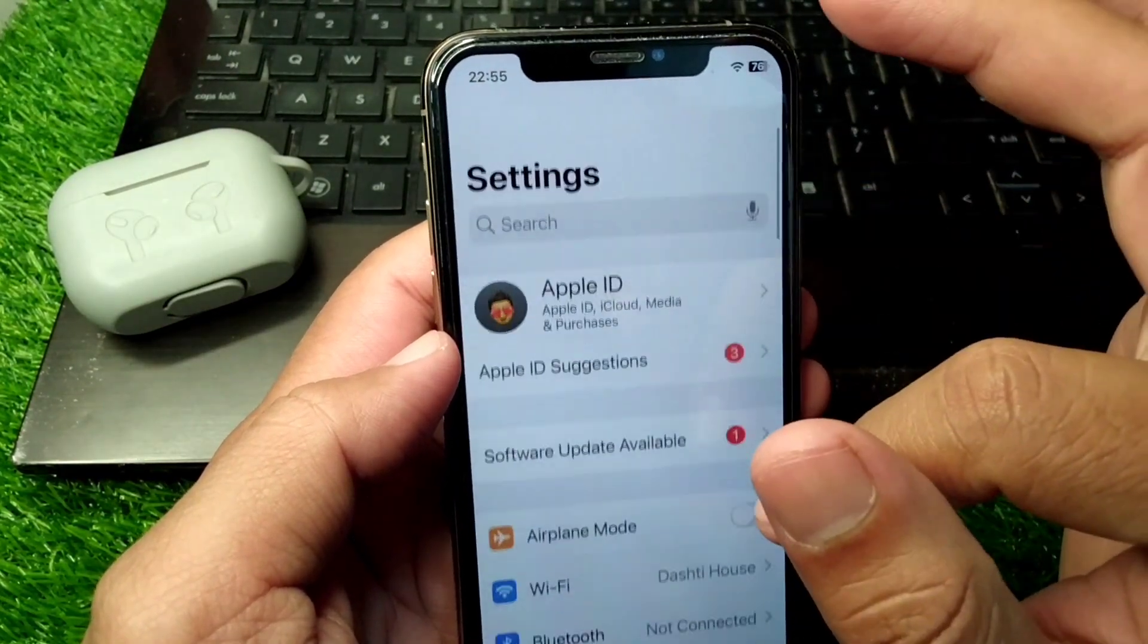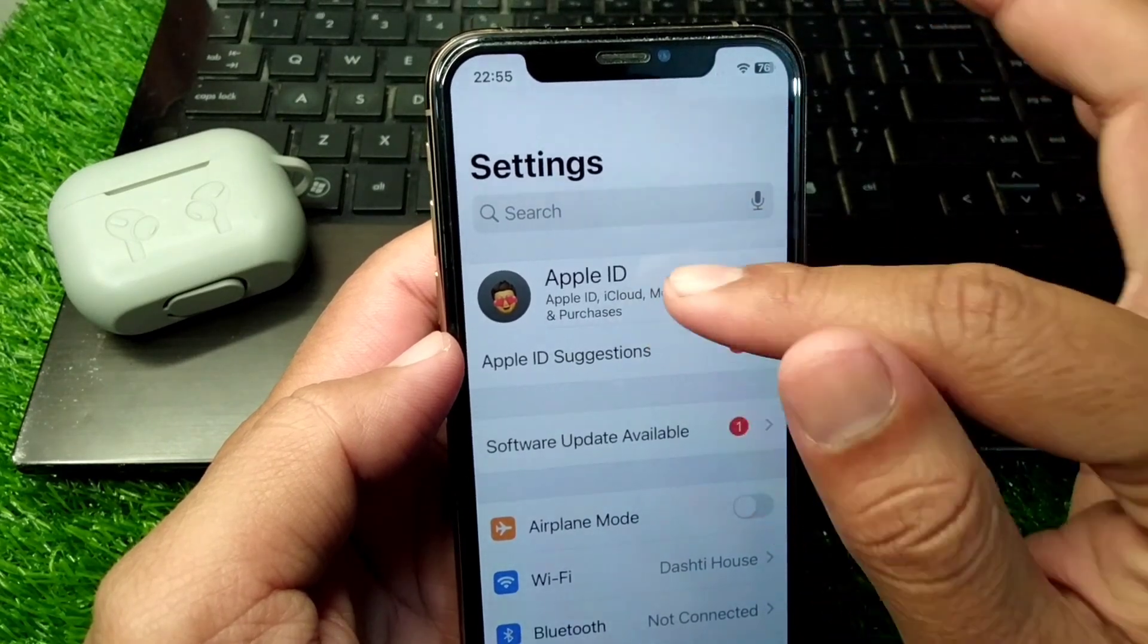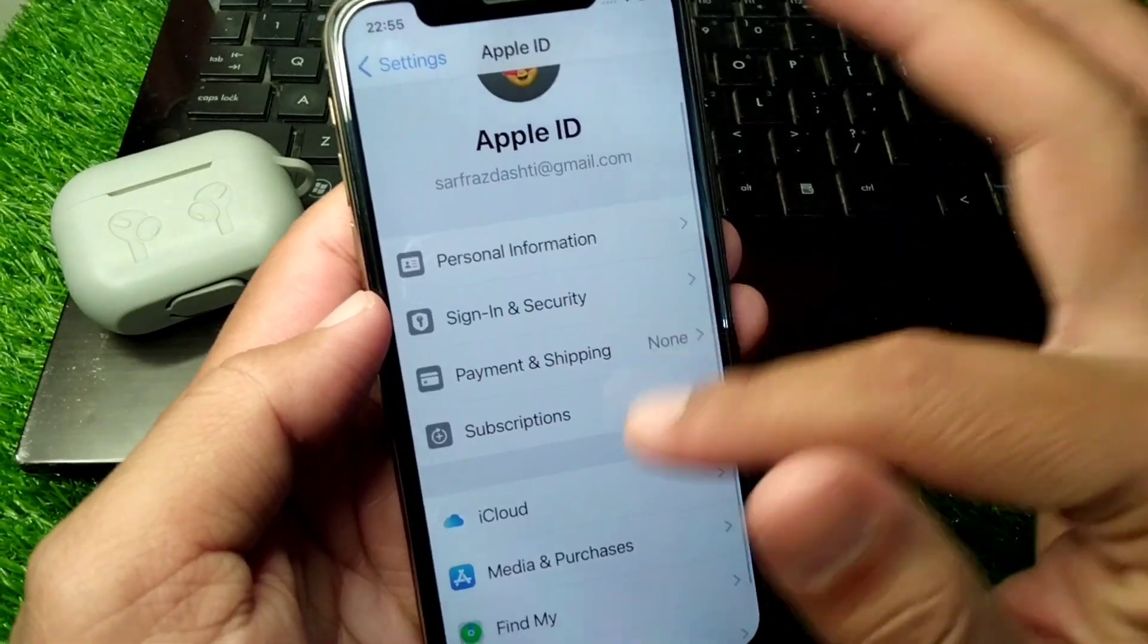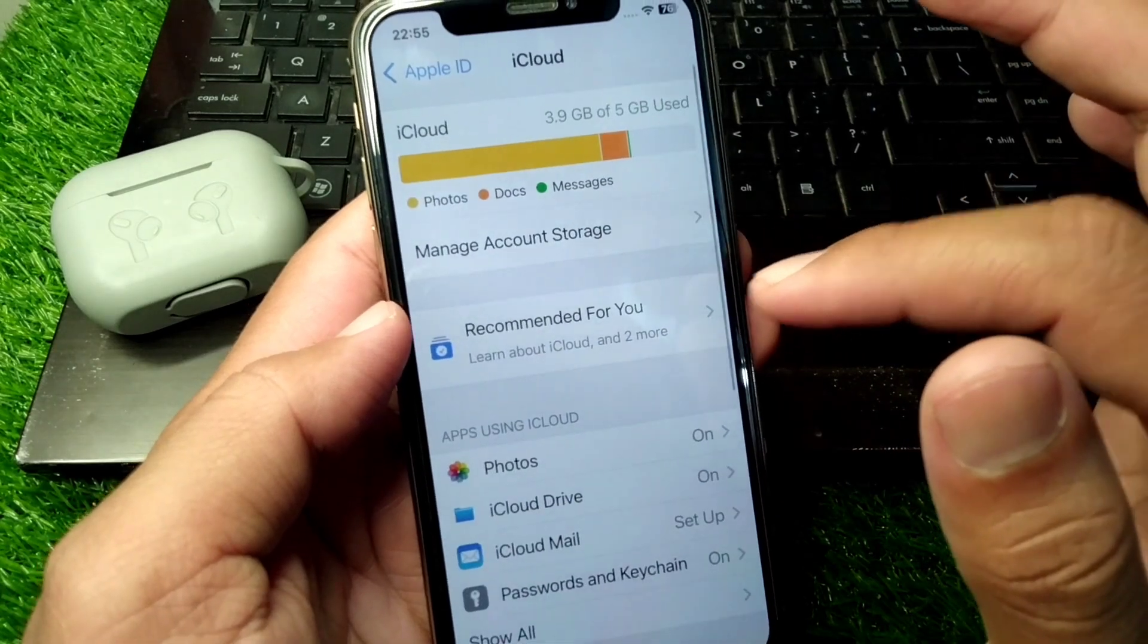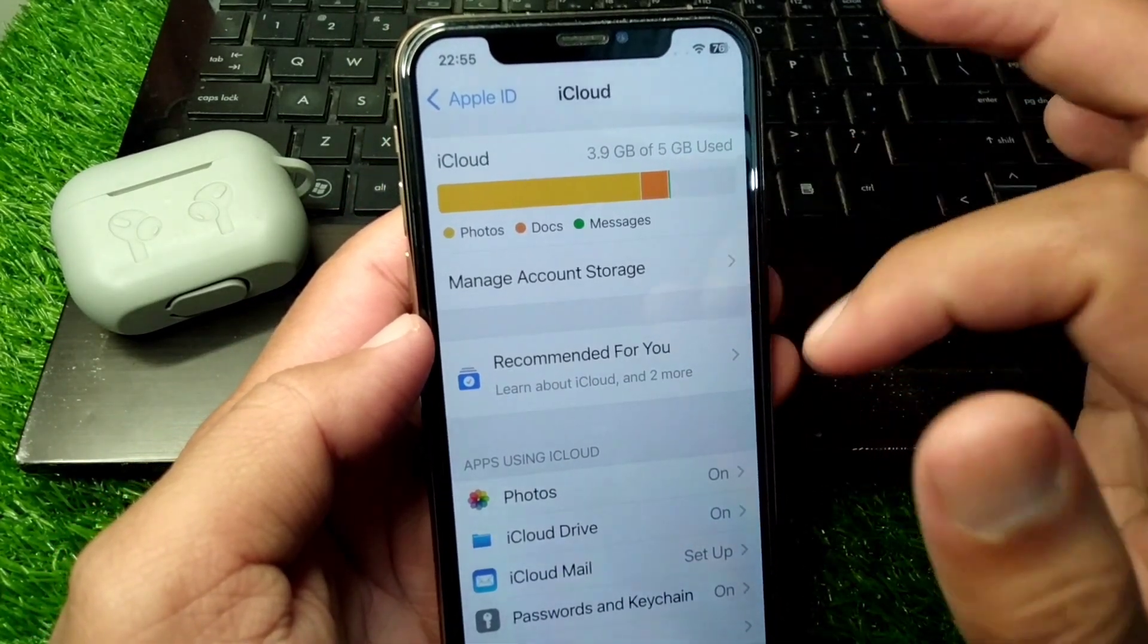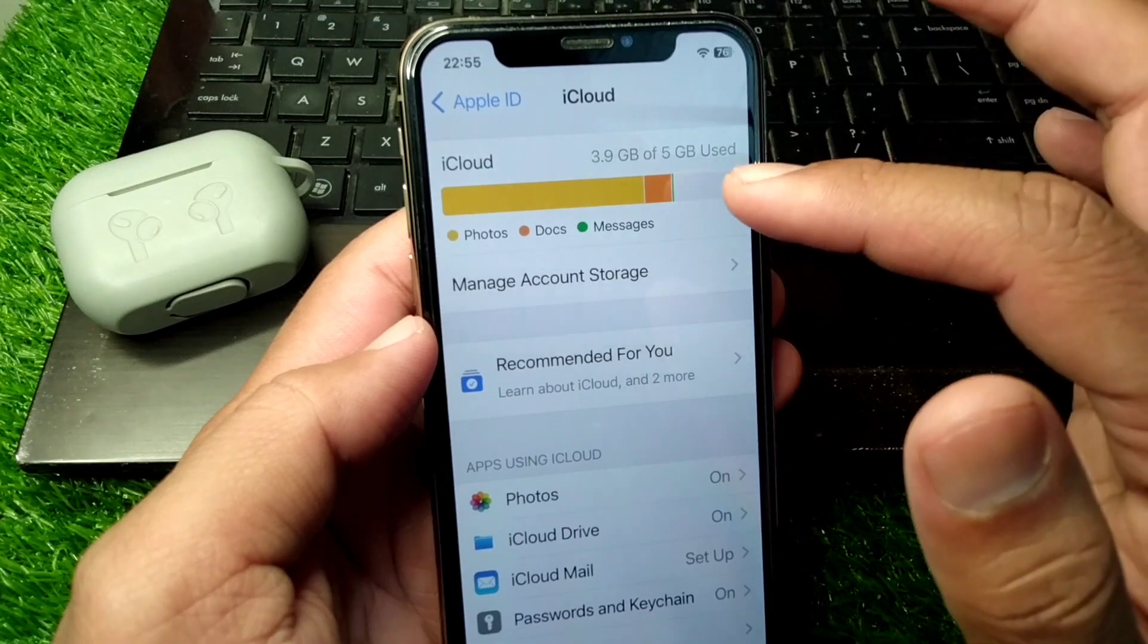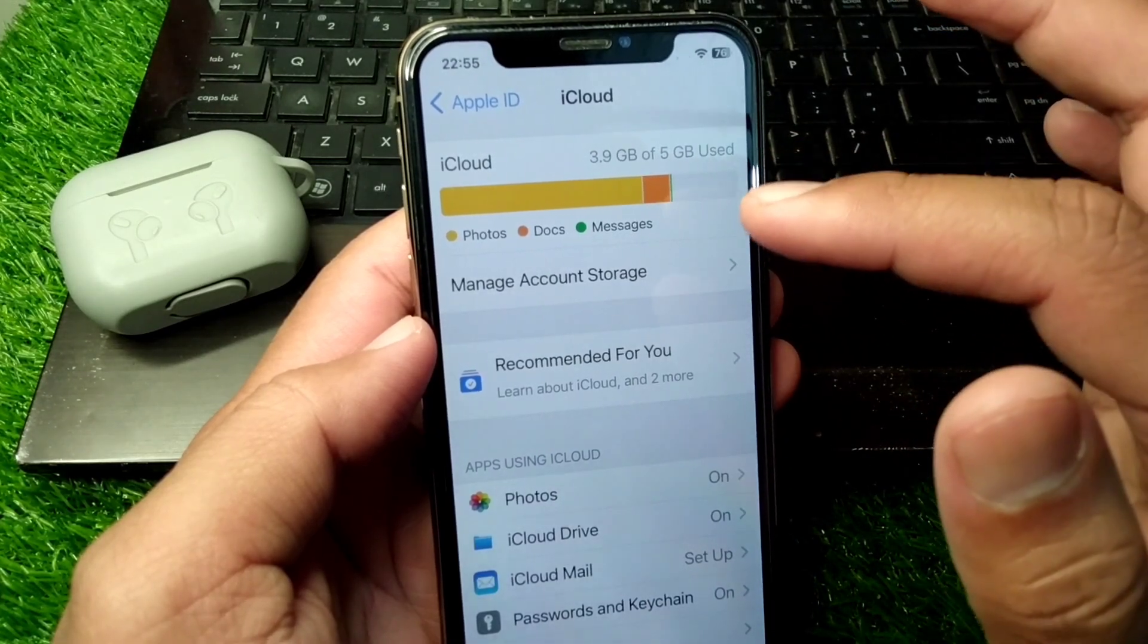Then open Settings again, tap on your profile, tap on iCloud, and from here check if your iCloud data is full. If it is full, delete some unnecessary data from here as well.